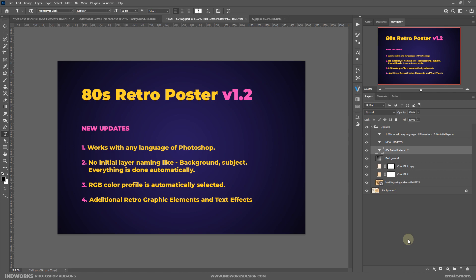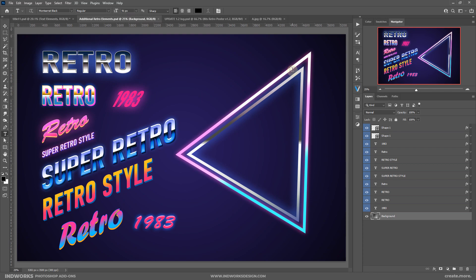With this update, the action will work with any language of Photoshop — previously it was limited to the English version only. Now it does not require any initial layer naming; you do not need to rename layers like background or subject, it will be done automatically. The RGB color mode is selected automatically, and I've included some additional retro graphic elements and text effects.